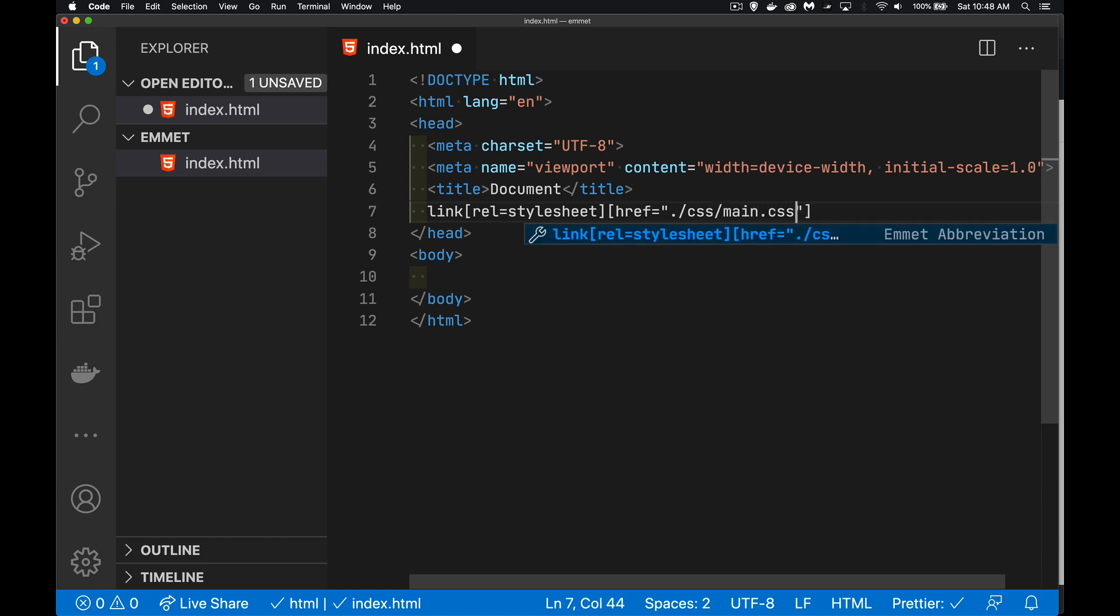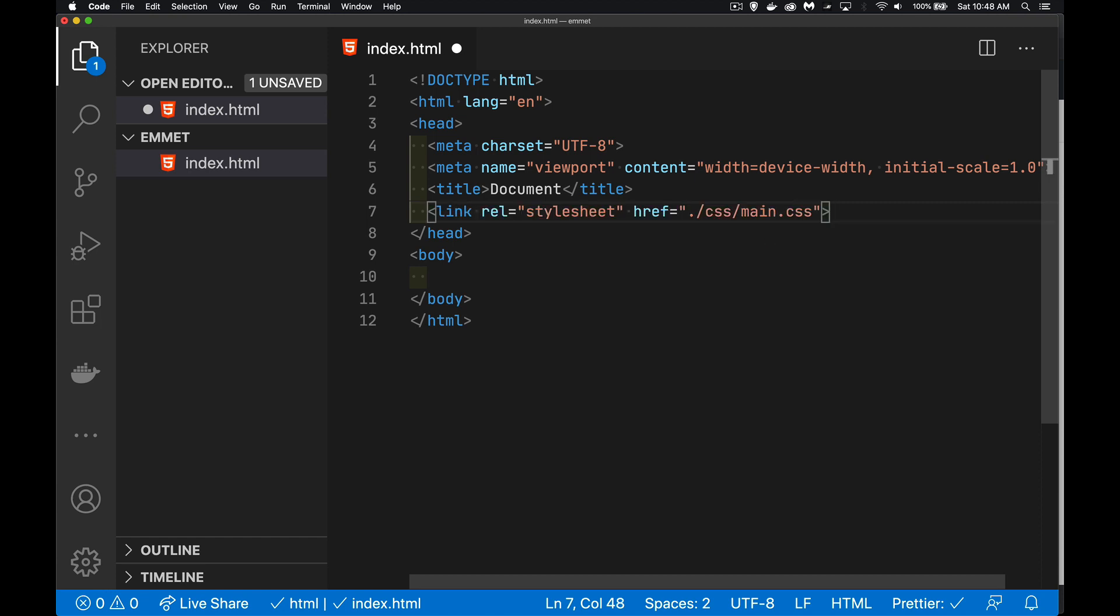I can, in VS Code here, because this is highlighted right here, this is showing up, I can hit enter, and it finishes the tag for me.